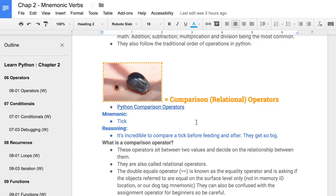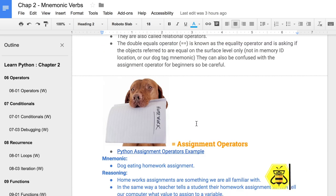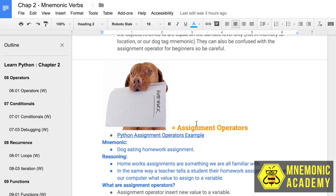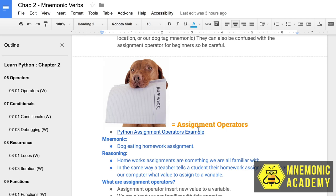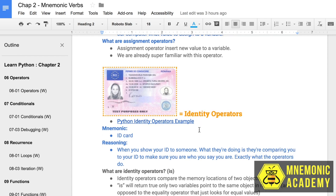The noble tick represented our comparison or relational operator — the operator we would use between two variables to compare the two. After that, we moved on to the dog who eats his homework every night, which was the assignment operator mnemonic because we assign homework. As a reward for his noble work, he was awarded an ID to make a firefighter ID, and this ID represented the identity operator. Remember, each of these operators are groups.